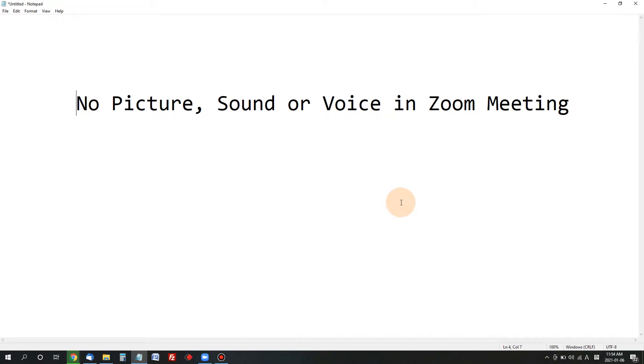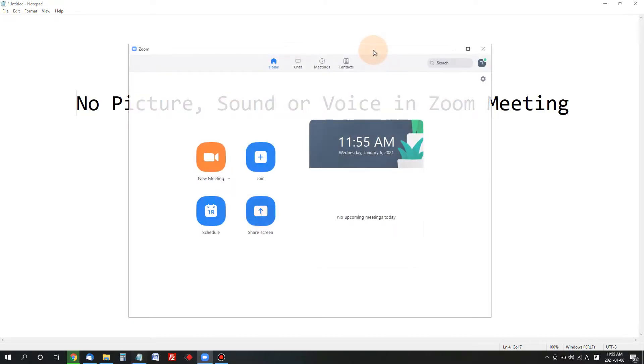Hello YouTube, today I'm filming this video for those of you who don't have pictures, sound, or voice when you are in a Zoom meeting. Let's find out how to fix picture, sound, or voice problems in Zoom meeting.